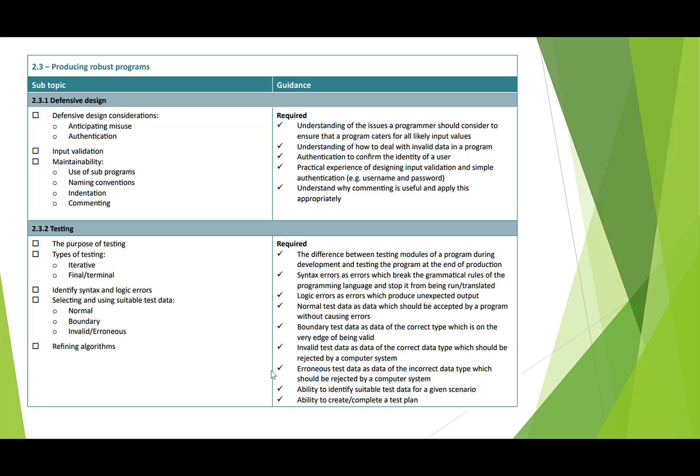We're two types of testing: iterative and final. This was a question that came up in your mock. So iterative is when you're testing all of the time as you're developing your program. And then you have your final testing, which is like your kind of acceptance test at the end.